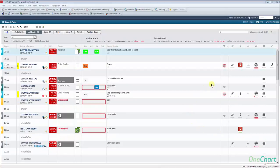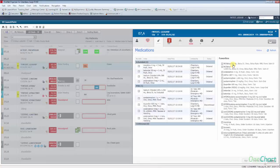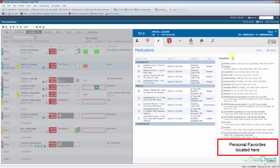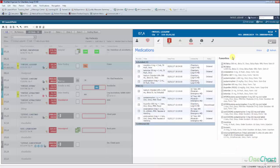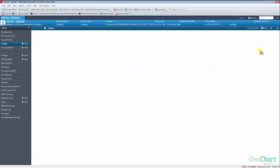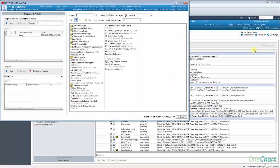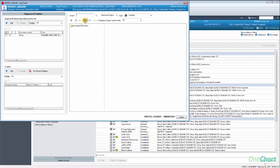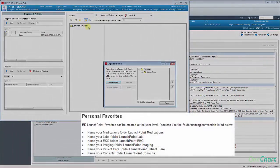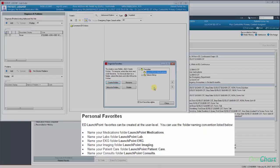ED LaunchPoint allows the provider to create personal favorites to be displayed in the proper section. From the modal order entry window, click the arrow to the right of the favorites (yellow star) icon and select organize favorites. Create new folders using the following naming convention: for medications use LaunchPoint Medications, for labs use LaunchPoint Lab, for EKG use LaunchPoint EKG, for imaging and radiology use LaunchPoint Imaging, for patient care use LaunchPoint Patient Care, and for consults use LaunchPoint Consults.